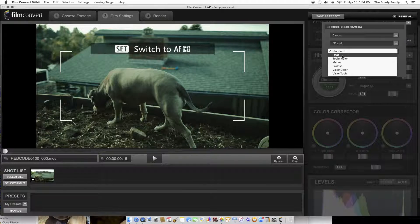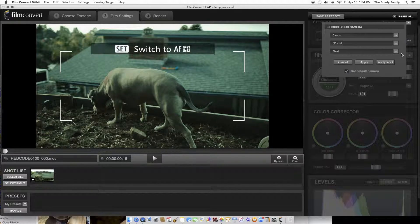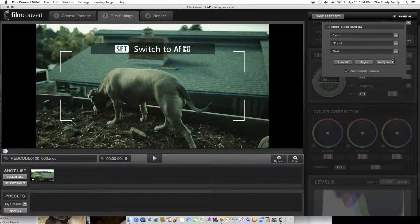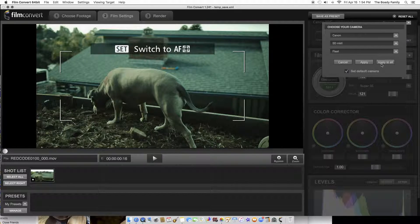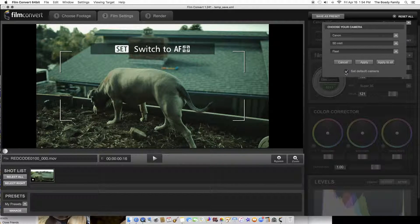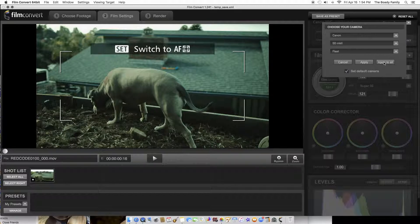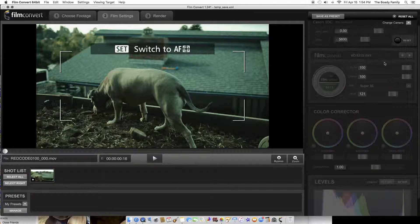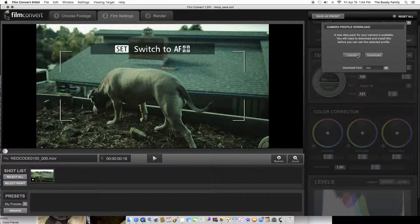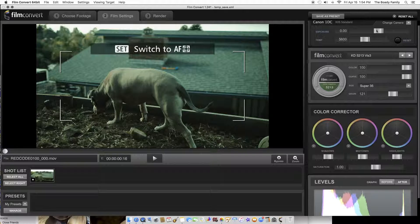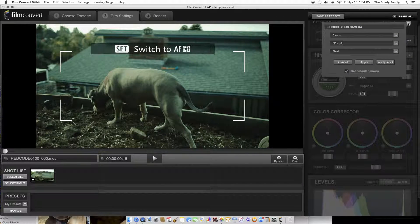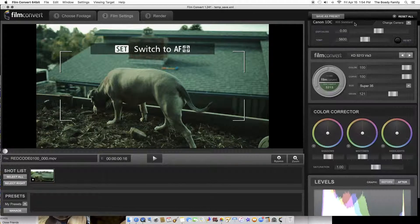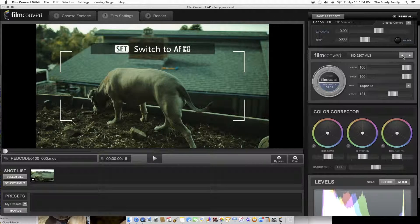I'll just use a flat profile. You can use this as your default camera if you want, but whatever. Apply to all. I already downloaded that, so here we go. So here you can choose your film stocks.